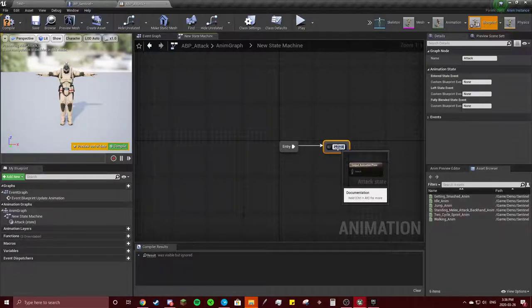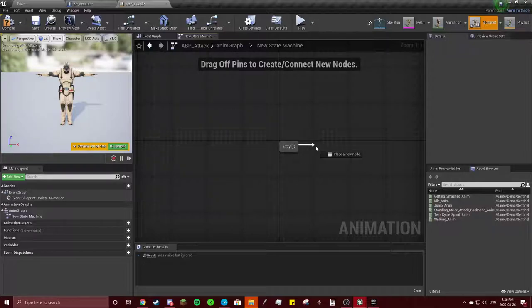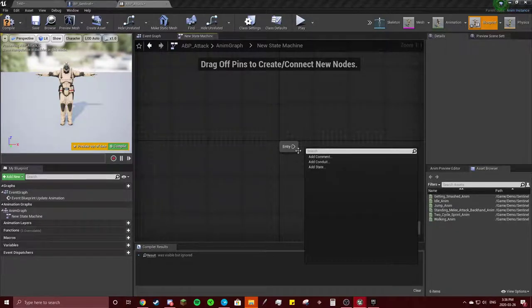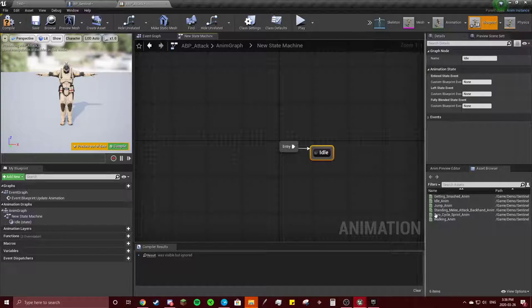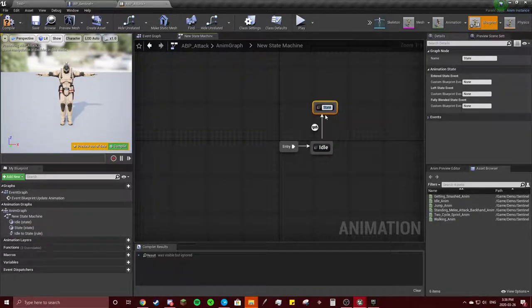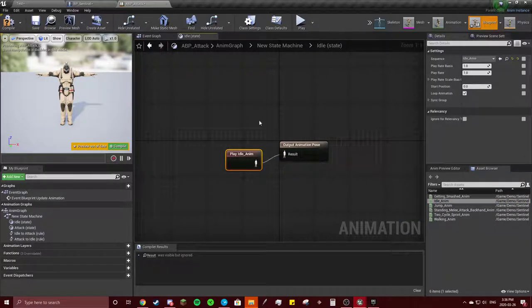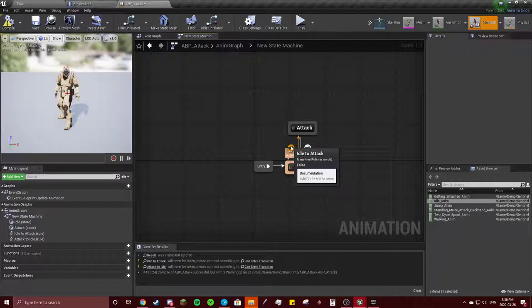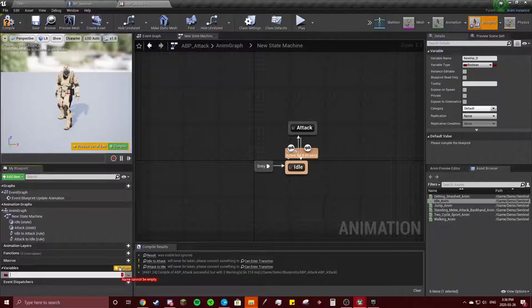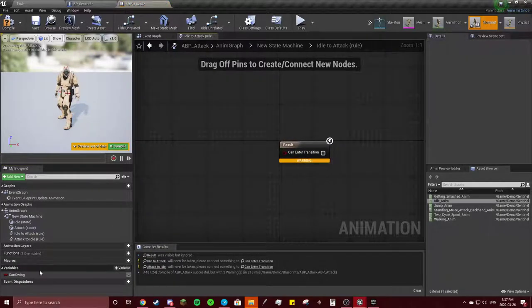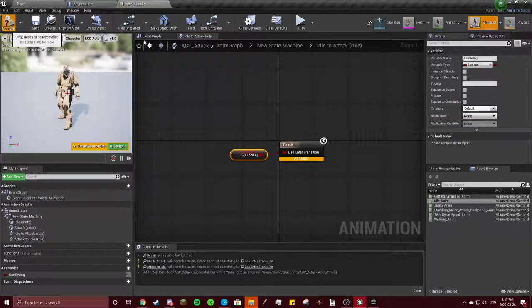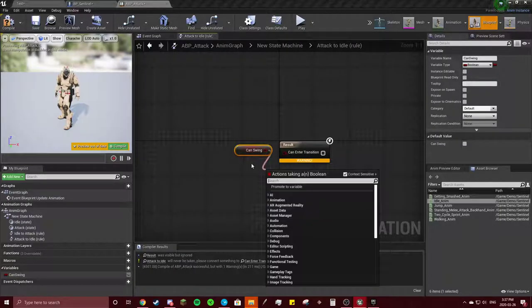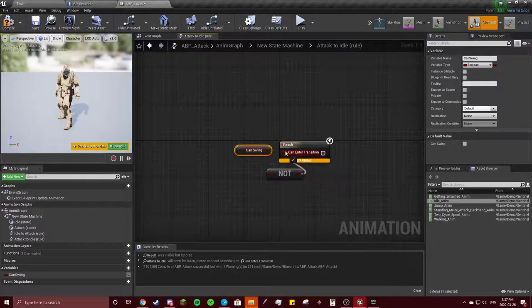First off you need to have the idle state. So we'll add idle state, and then we're going to add that attack. Bring the idle and connect them. And then we're going to add a variable, I'm just going to call it can swing. Go in here, do the same thing we've done a few times now. Back here, can swing, get not boolean, connect that and compile.